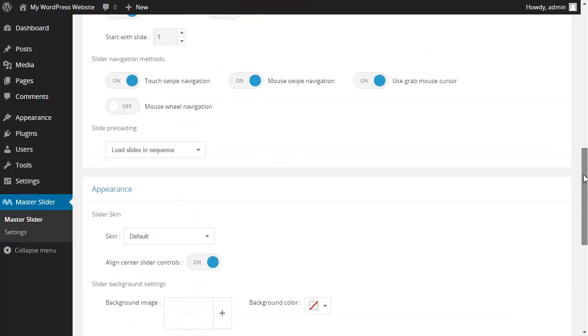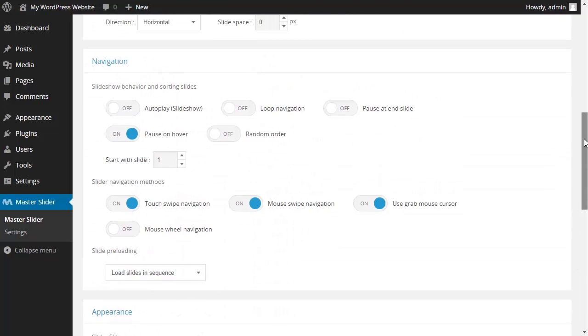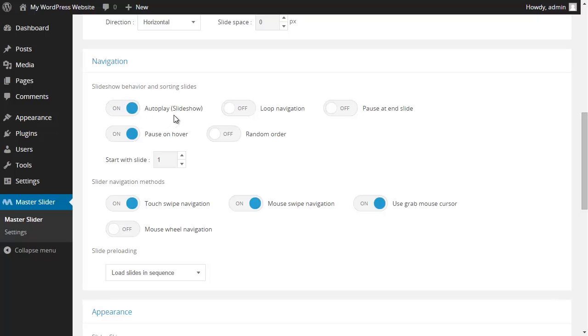We have the navigation settings. In the navigation section I have many different options. By checking this section, autoplay, I change my slider from static mode to a more dynamic autoplay or slideshow mode which plays automatically as soon as the slider is loaded.